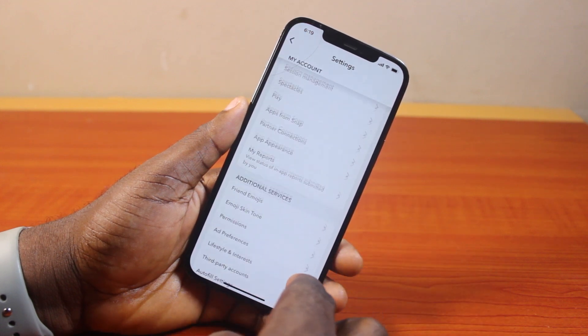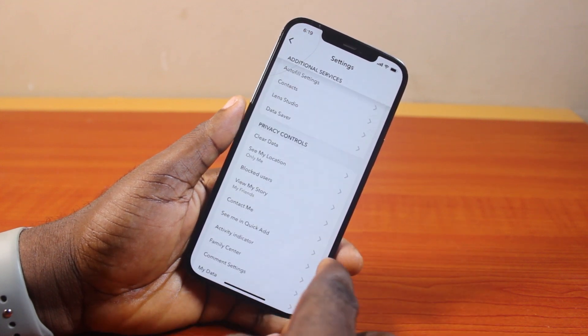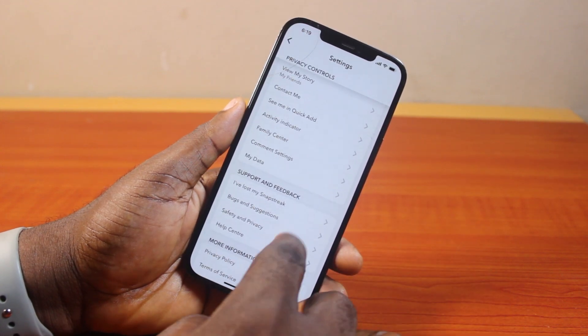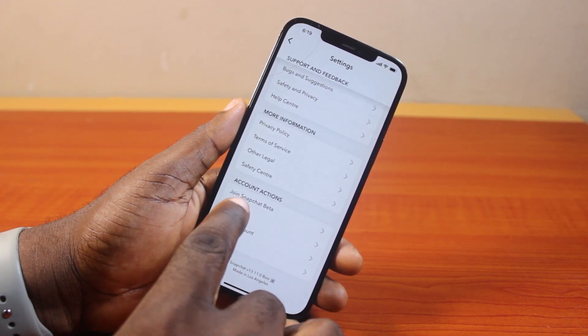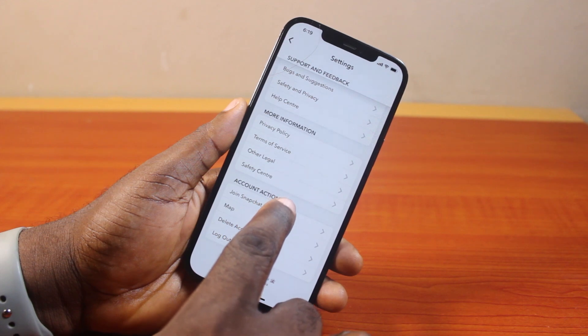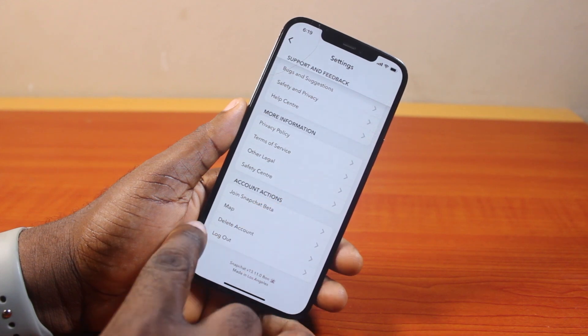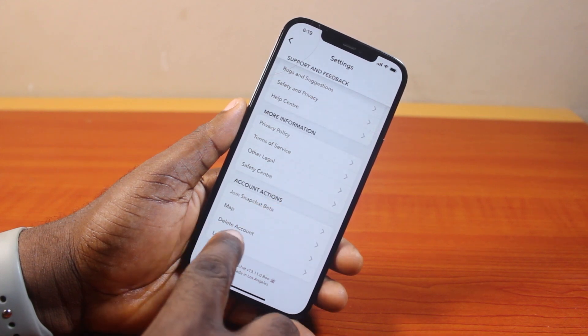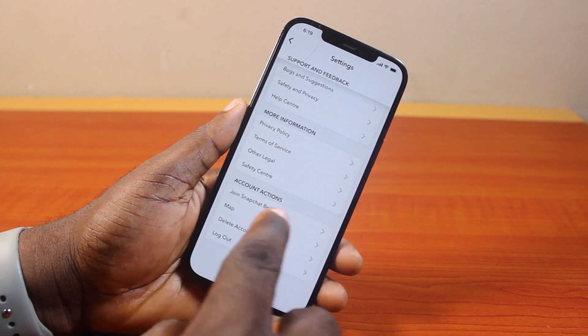Then scroll down. Keep scrolling to the bottom until you get to Account Actions. Under Account Actions, locate 'Delete Account' and click on it.